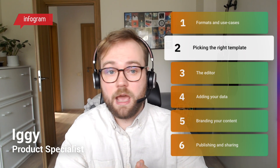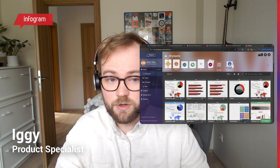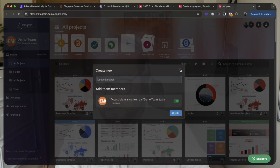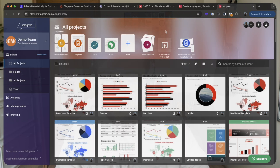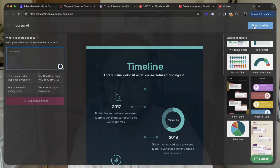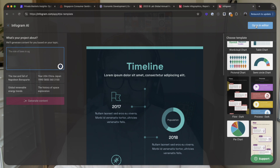There are a few ways to build content with Infogram: from scratch, using our AI to build a first draft, or from an existing template. Starting from blank gives you an empty project to fill freely. With the AI flow, you write a prompt and Infogram creates an infographic or chart that you can then open in the editor and edit further to your liking.